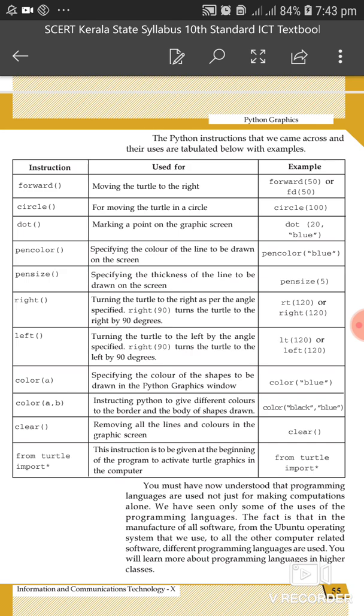Then the right command — turning the turtle to the right as per the angle specified. Right 90 turns the turtle to the right by 90 degrees. The mouse pointer is a black turtle. The angle measurement is on the right side. Right 90 is the right side of 90 degrees.